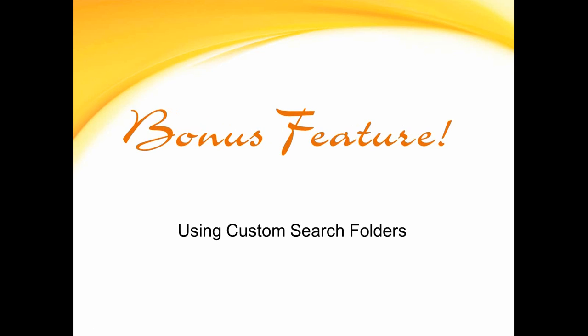Because we're a little bit ahead on time, we are able to cover a bonus feature called search folders.